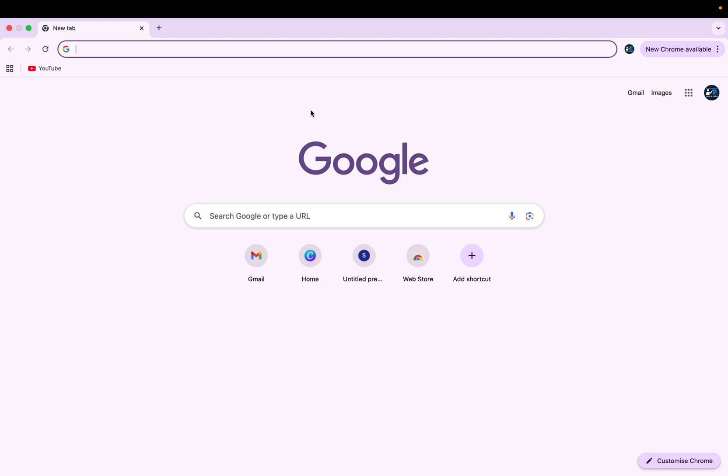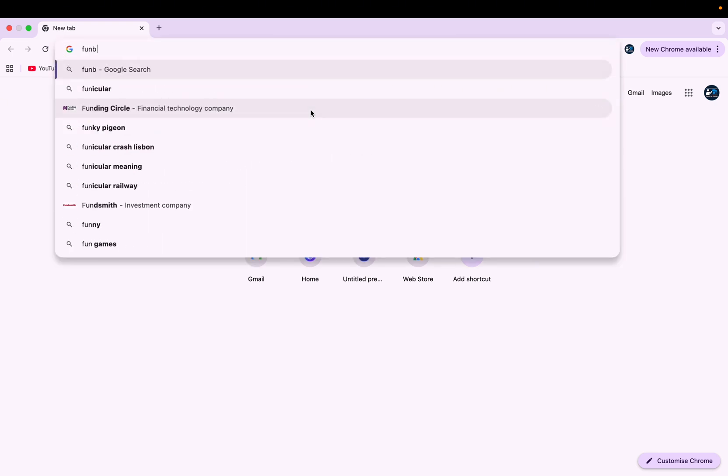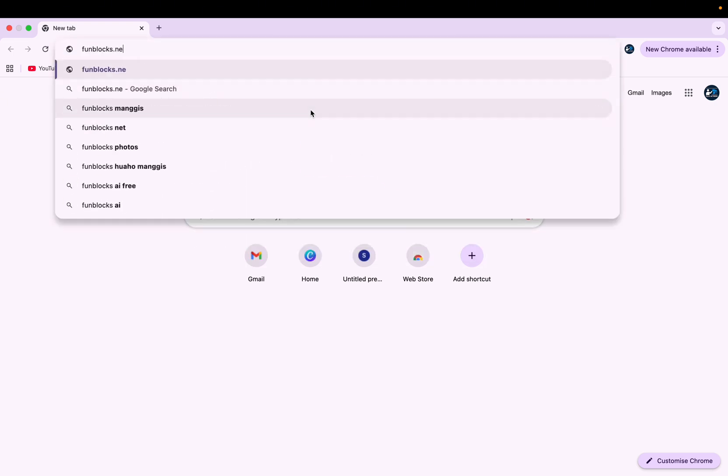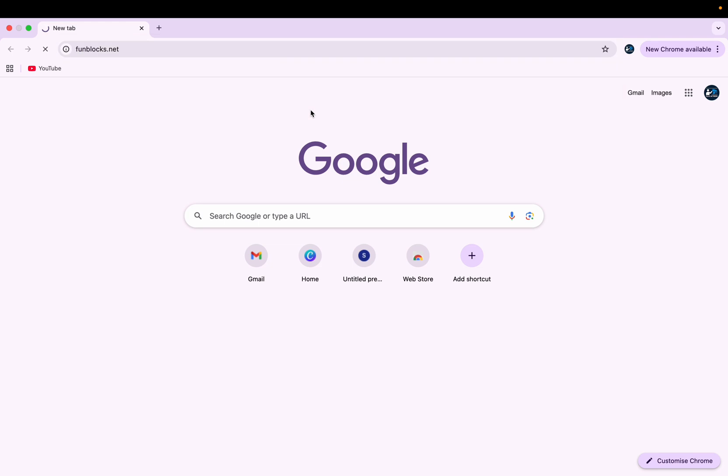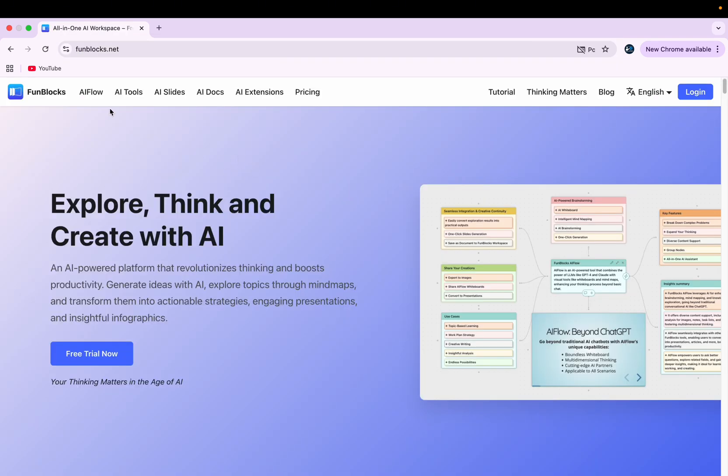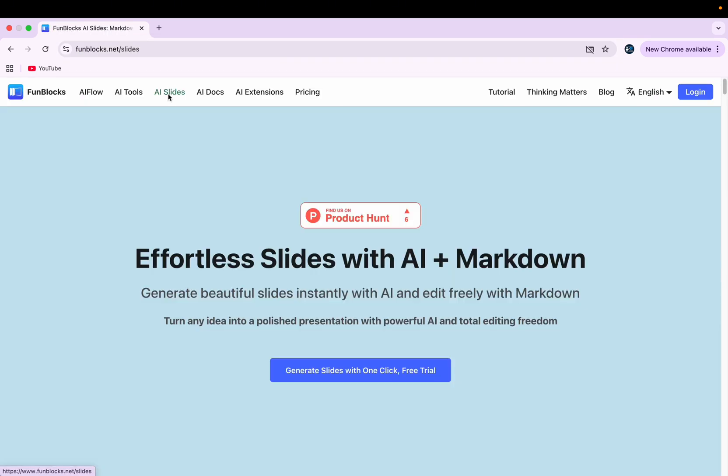So first of all, open Google Chrome and search funblogs.net. After that, you'll get this kind of interface. And here you see multiple options. Just go with AI slides here.